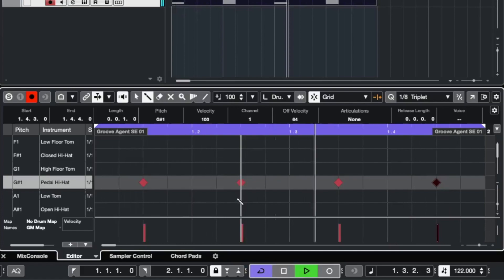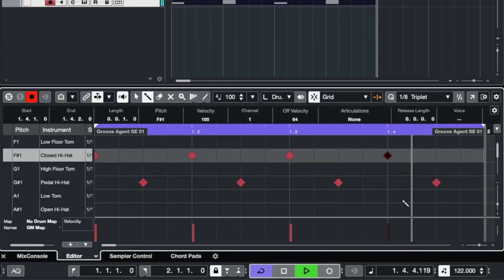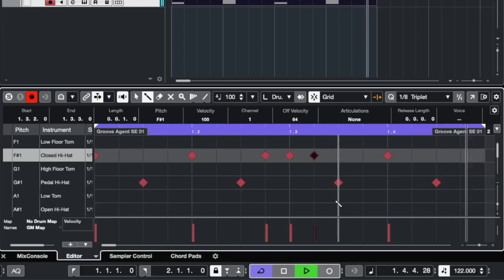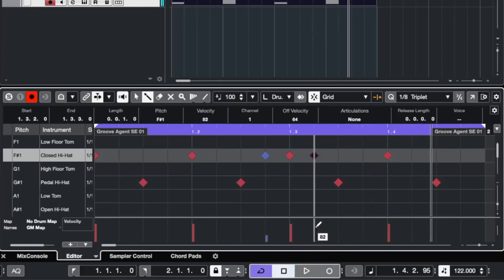But we also could add some close hi-hats on the beat, means on one, two, three and four. And maybe we add some extra hi-hats. But we should pull down the velocity, sounds cooler. If they just make a little color like this.